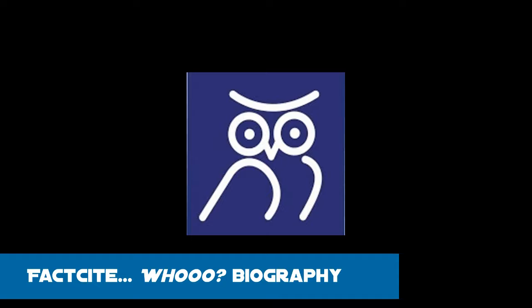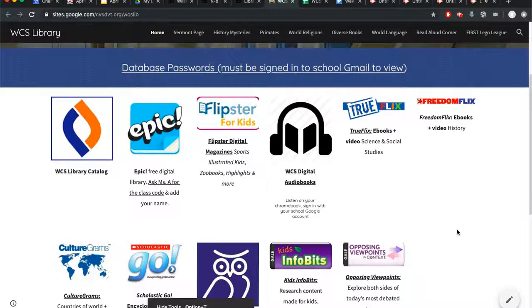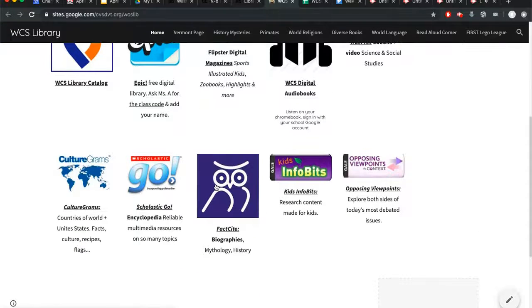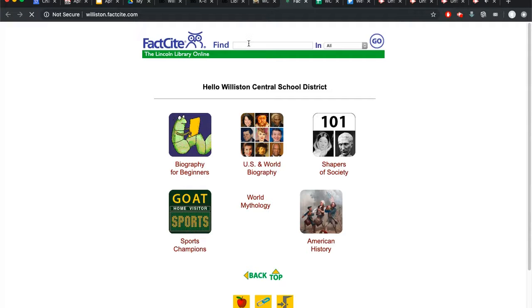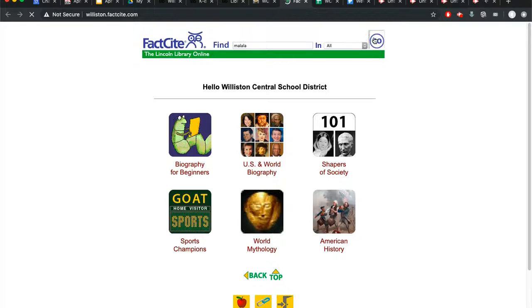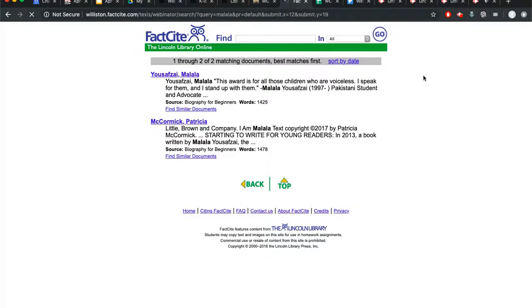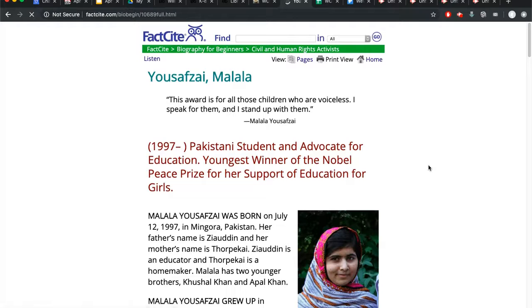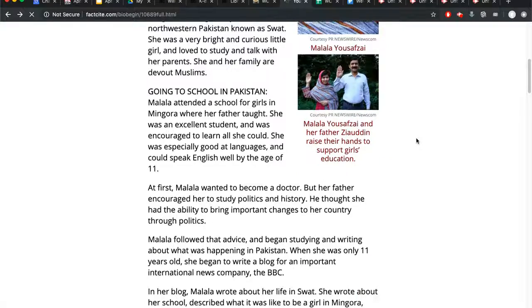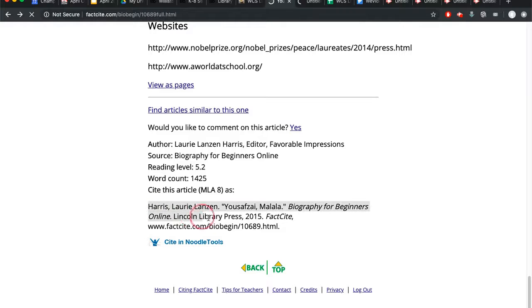If you're looking for a person, FactCite is a good database for you because there are lots of biographies in it. Keep in mind, most of the people you'll find in FactCite biographies are going to be people who stand the test of time — it won't be the most recent quarterback. Malala Yousafzai is a good example. There's a lot of fantastic information, no ads, and it makes your bibliography.